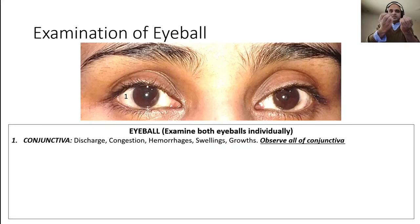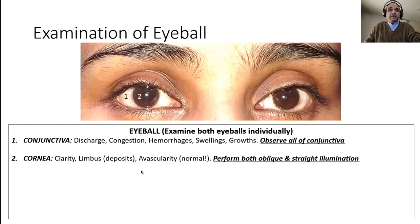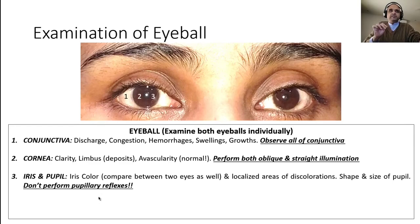Ask appropriate permission from the patient, ensure nails are clipped and hands are warm. Then examine the cornea — assess its clarity and the limbal area for any deposits. The limbus is the junction between the cornea and sclera. The cornea is avascular, so if you see any gross aberrant vessels growing on it, mention them. It is examined with oblique and straight illumination as described in your clerkship manual. Then move to the iris and pupil — do not perform pupillary reflexes.